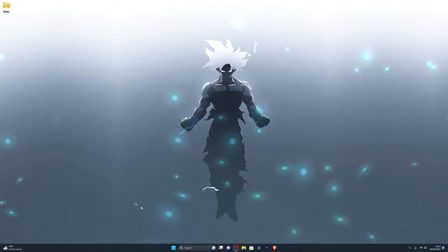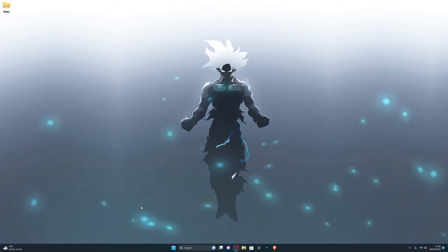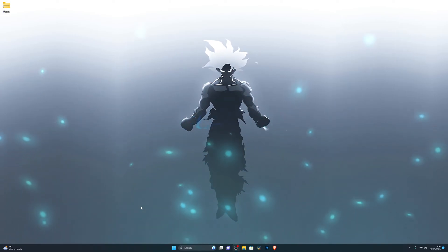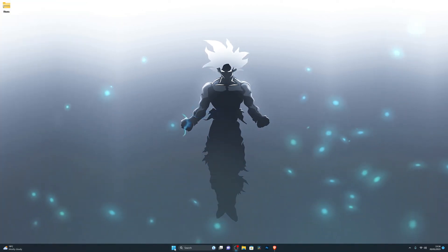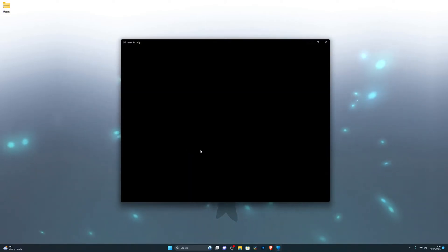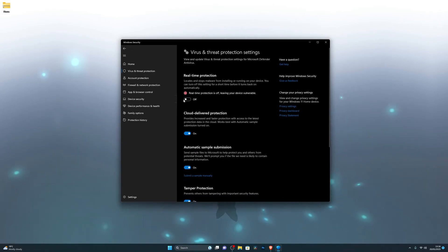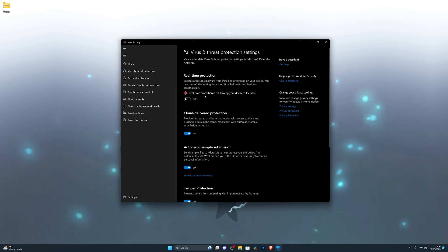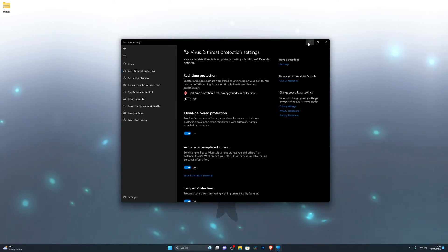The very first thing you need to do is make sure you're on Windows 10 or 11 — this will not work on any other operating systems. Go into the bottom left corner and click on your Windows key. If you're on Windows 11, click over here. Go ahead and search for Virus and Threat Protection, open that up, and go into Manage Settings. Turn off real-time protection — this is really important. I will show you what you need to do before you turn it back on.